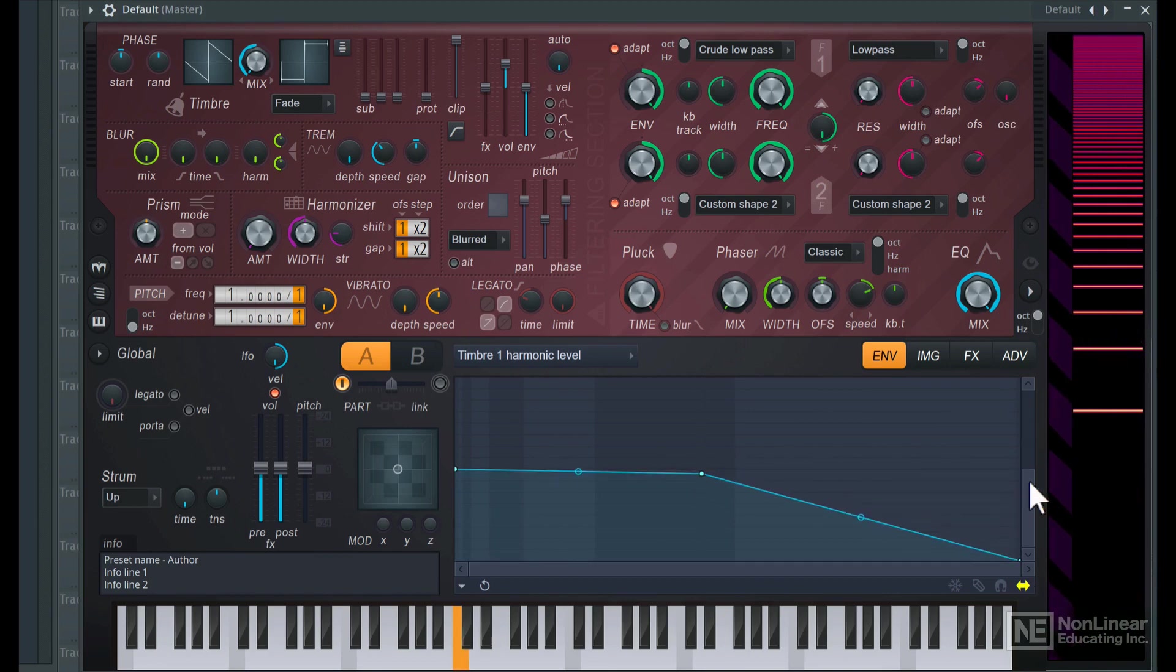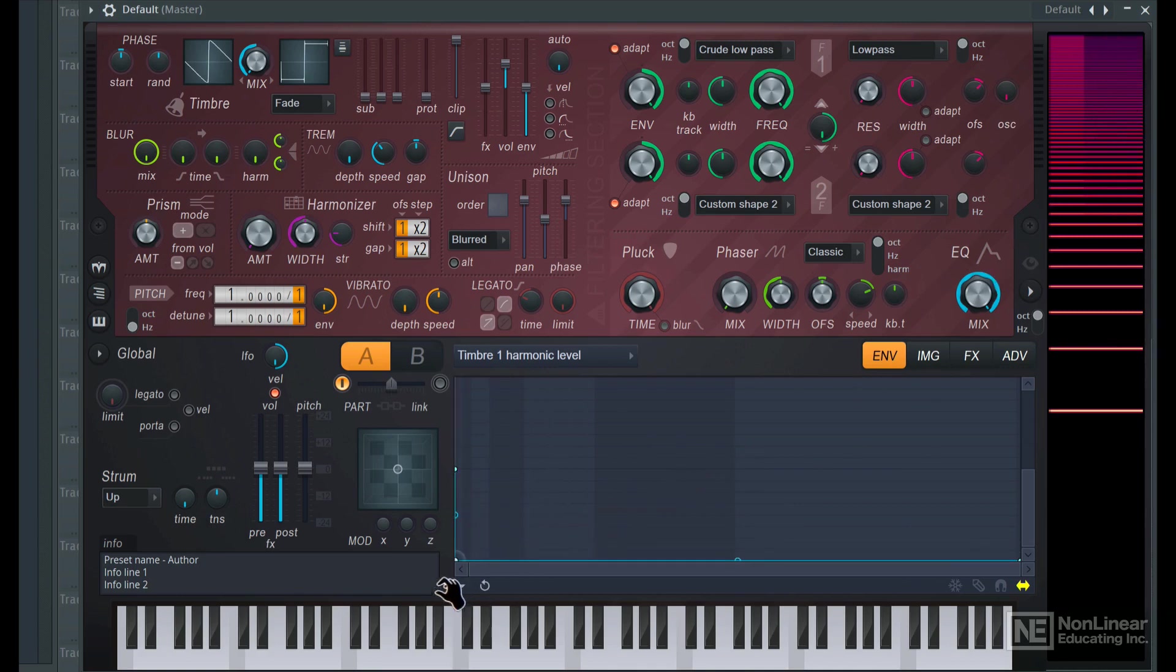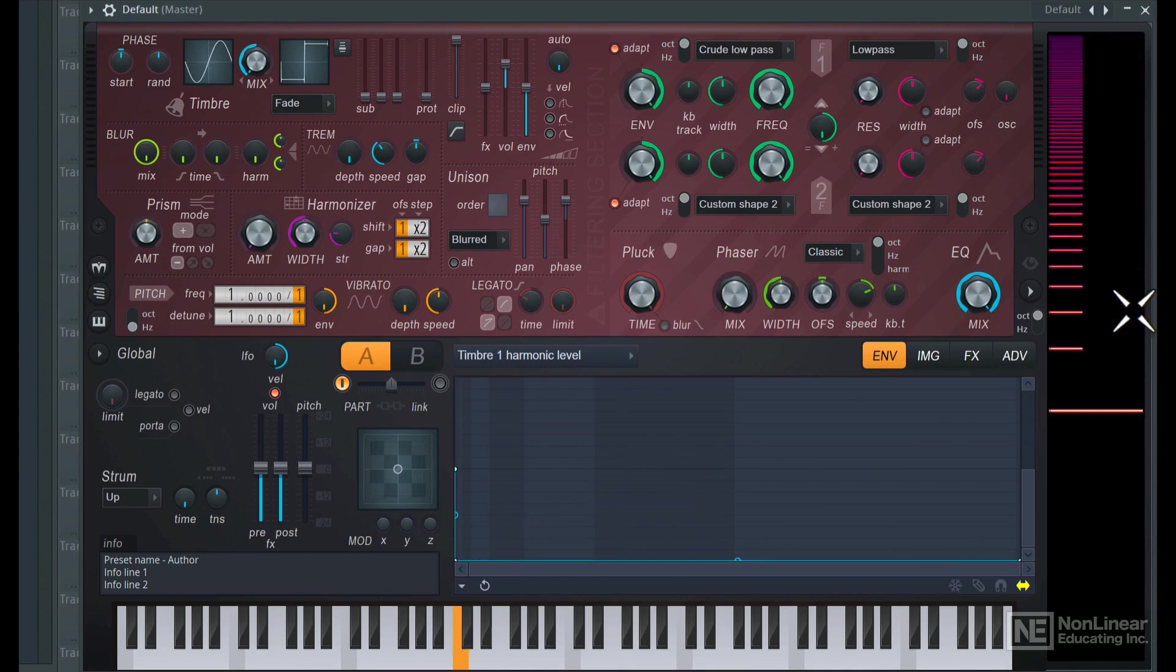Let's get rid of some of these. I want a pure sine wave so I'm just going to get rid of all the harmonics. And now you can see we just have that pure sine wave tone.